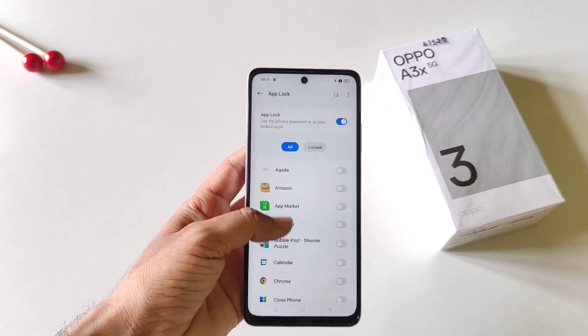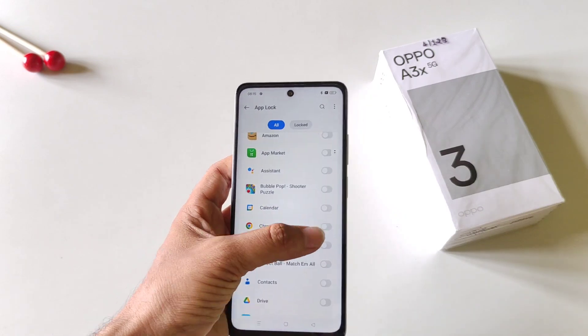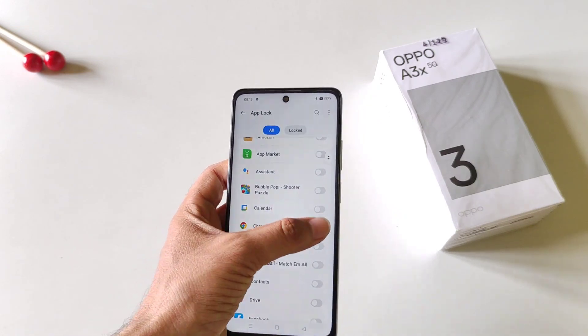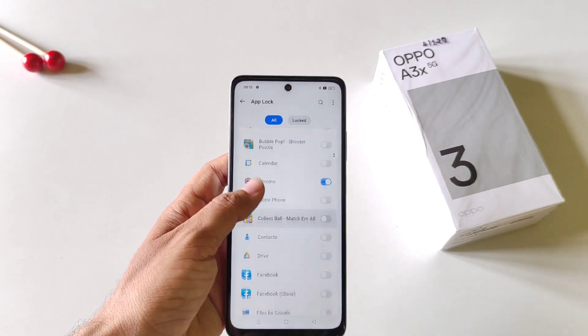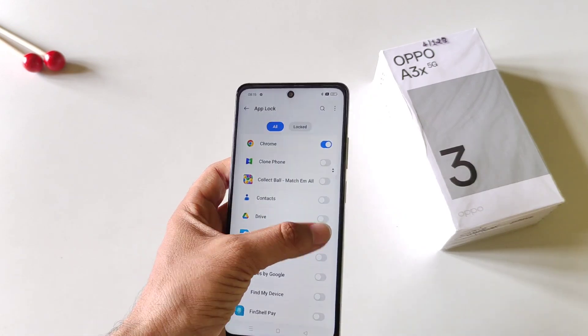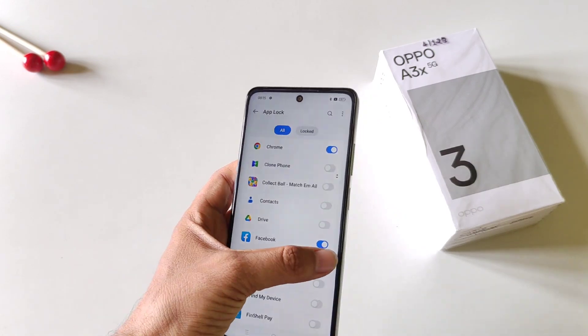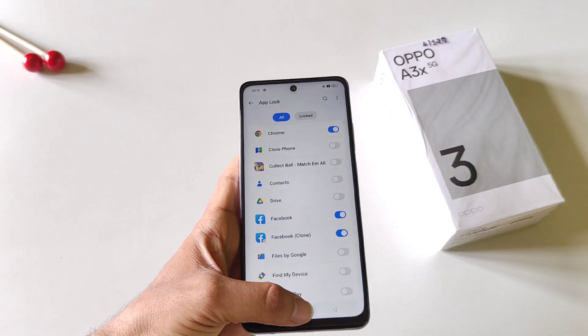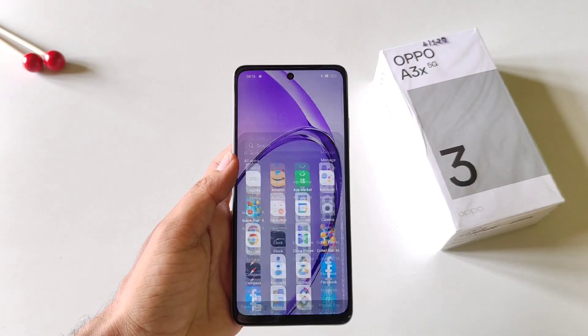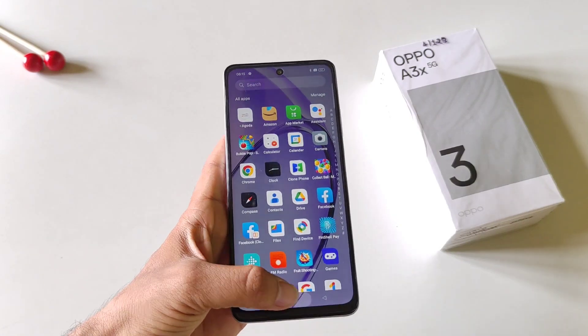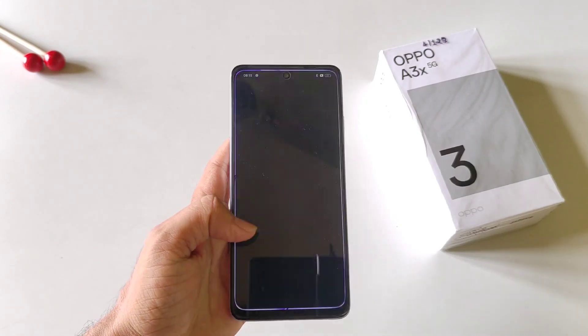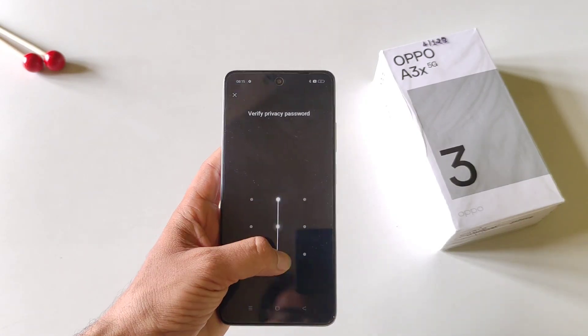Now select the apps you want to lock. I want to lock my Chrome and my Facebook. Now if you open that application, it will ask for that privacy password.